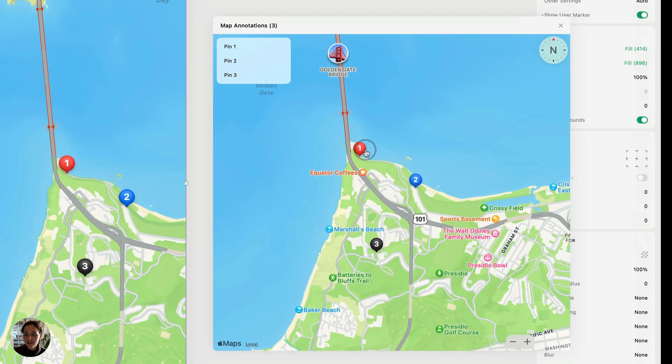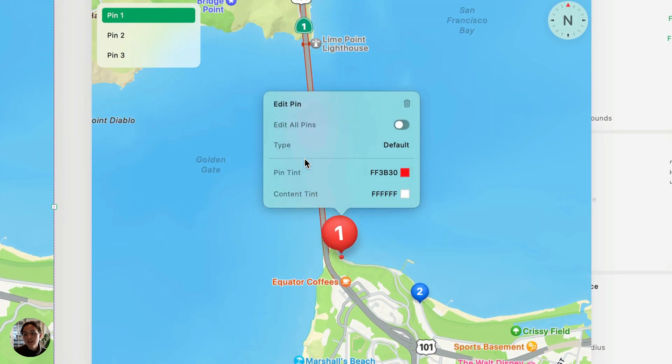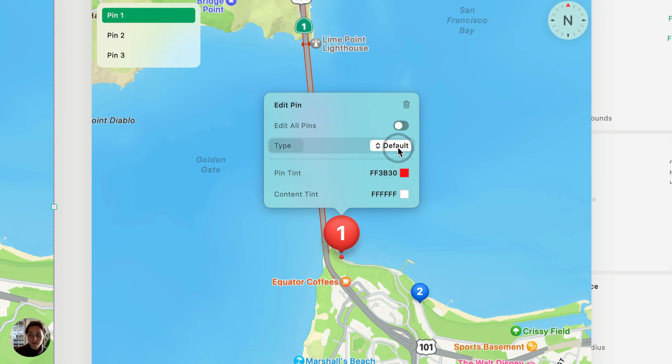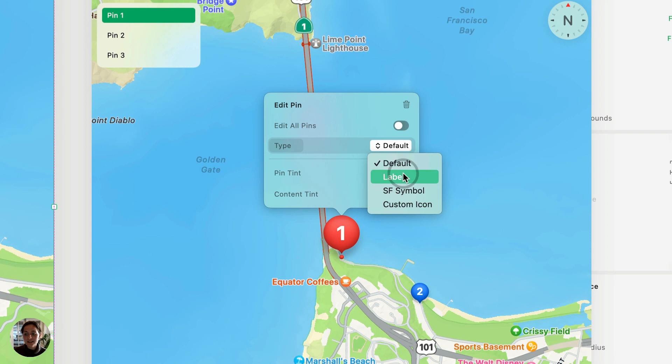So when I select one of my pins, you'll see this type property, and right now it's set to default, so that would be pin 1, pin 2, pin 3, but you can instead change it to label, sf symbol, or custom icon.